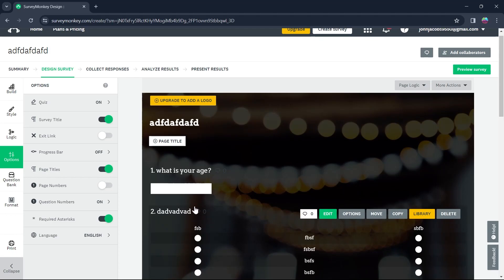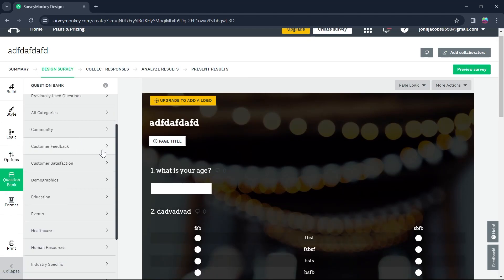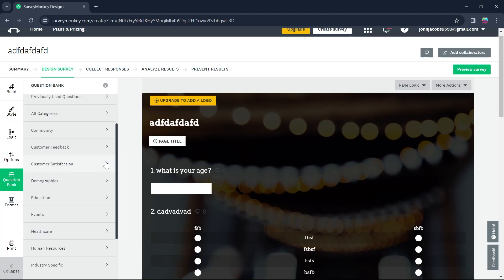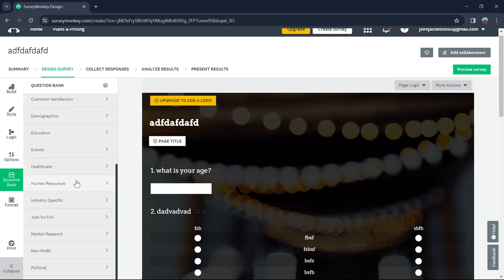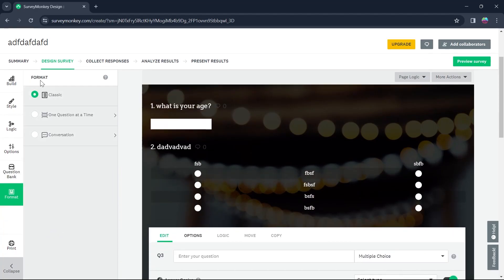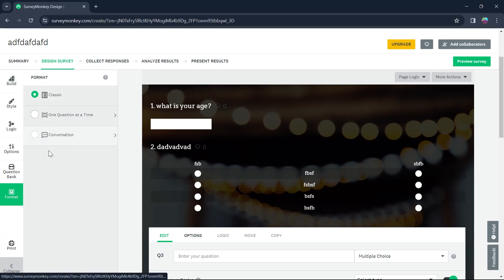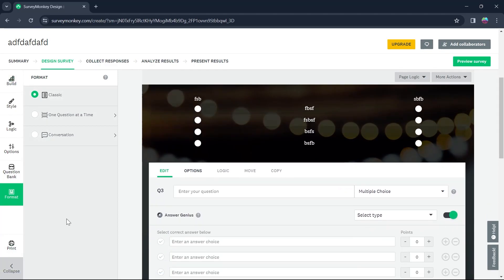Here you can see you can do that pretty easily. Now click on question bank and you'll be able to add different types of question bank to your survey. And you can click on format and choose among classic, one question at a time and conversational. So I want it to be classic.